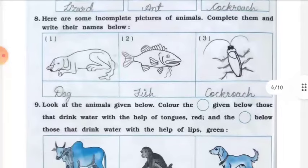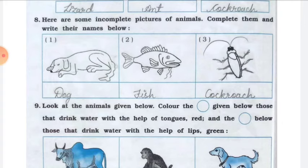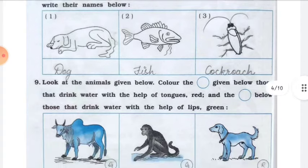Question number eight: you are given some incomplete pictures of animals. You have to complete them by drawing and write their names in the space below. The first picture is a dog, second is a fish, and third is a cockroach.